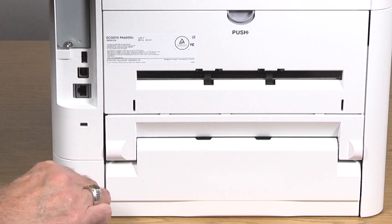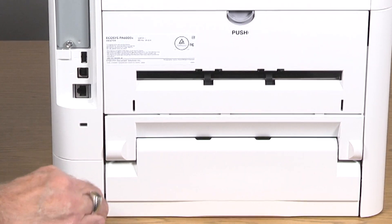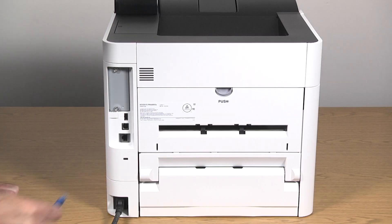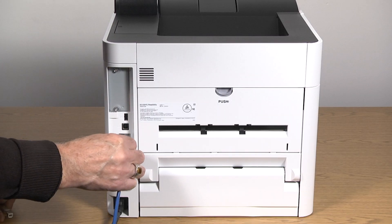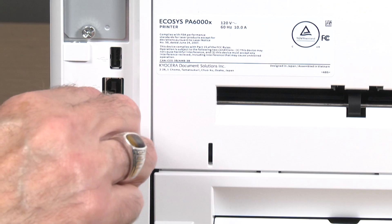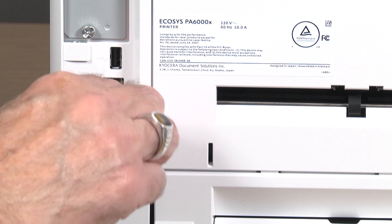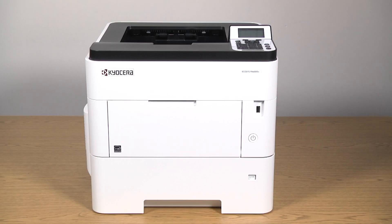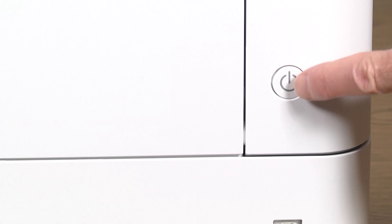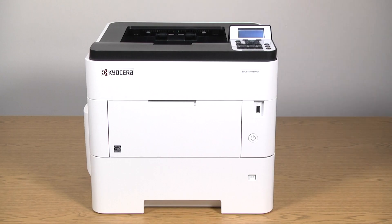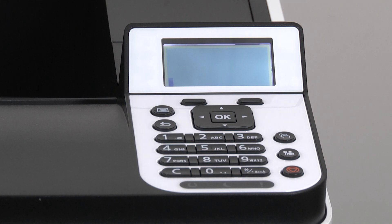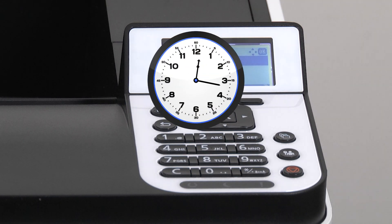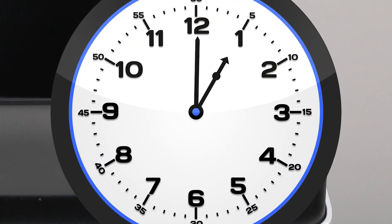Attach the power cord and the network cable into the rear of the machine. Press the button located on the lower right hand cover to start up the printer. Allow the machine up to 10 minutes to warm up, so please be patient.